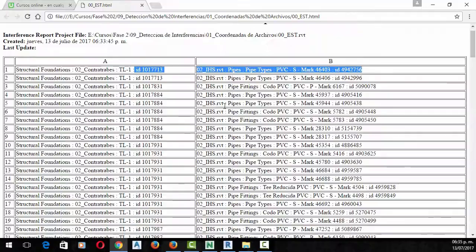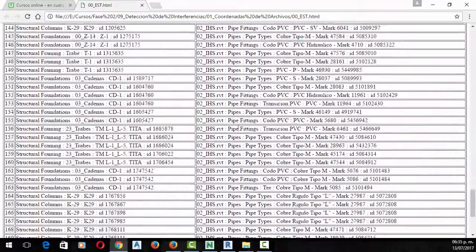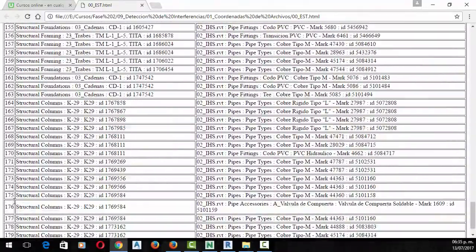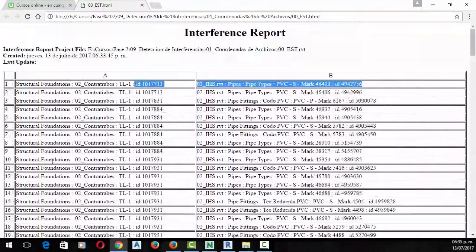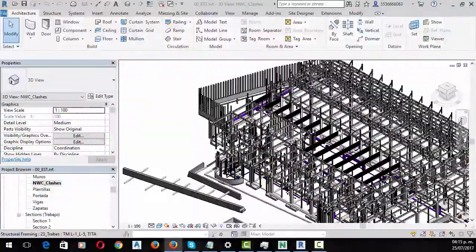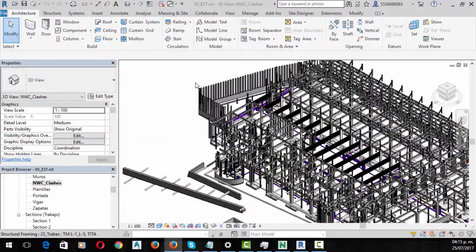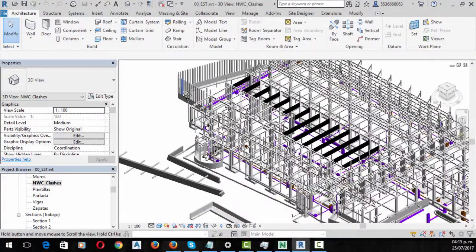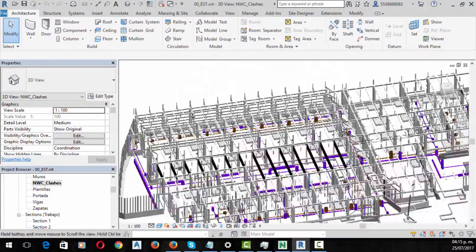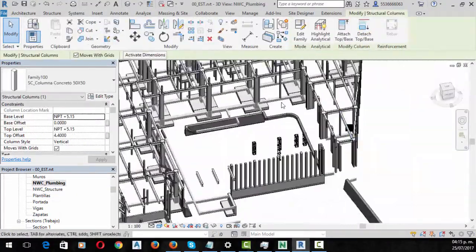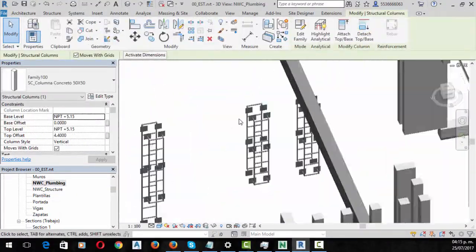We will start with Autodesk Revit, then move to Autodesk Navisworks, and then explore how to improve the results we send to our team using Dynamo.